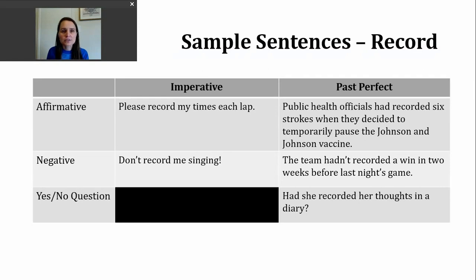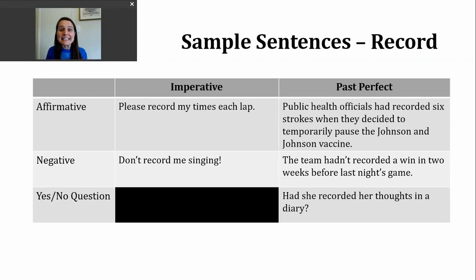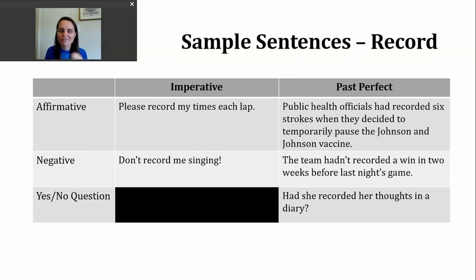Public health officials had recorded six strokes when they decided to temporarily pause the Johnson & Johnson vaccine. This is a sentence borrowed from a news report. In the United States, we have three vaccines, but one of them was temporarily paused to do a little investigation to make sure it's not causing injuries. There are nearly seven million vaccines from Johnson & Johnson that have been given, and six people had a stroke after this. Our government is looking out for our safety, and that's a good thing.